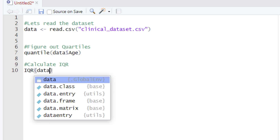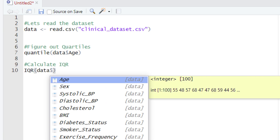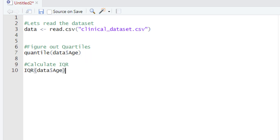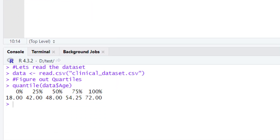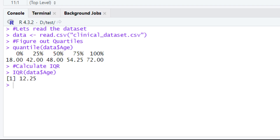Inside the parentheses, type the name of the variable holding our data, which is data, then the dollar sign, then the column name age. Come out of the parentheses and hit the Run button or press Ctrl+Enter. In the console you are going to have a value of 12.25.